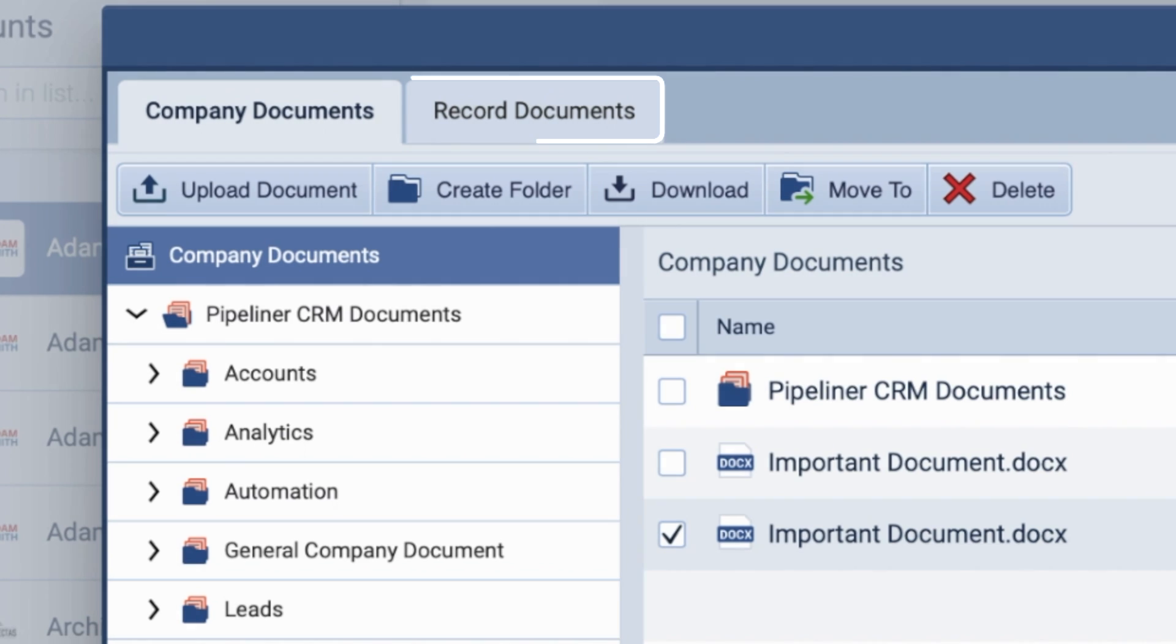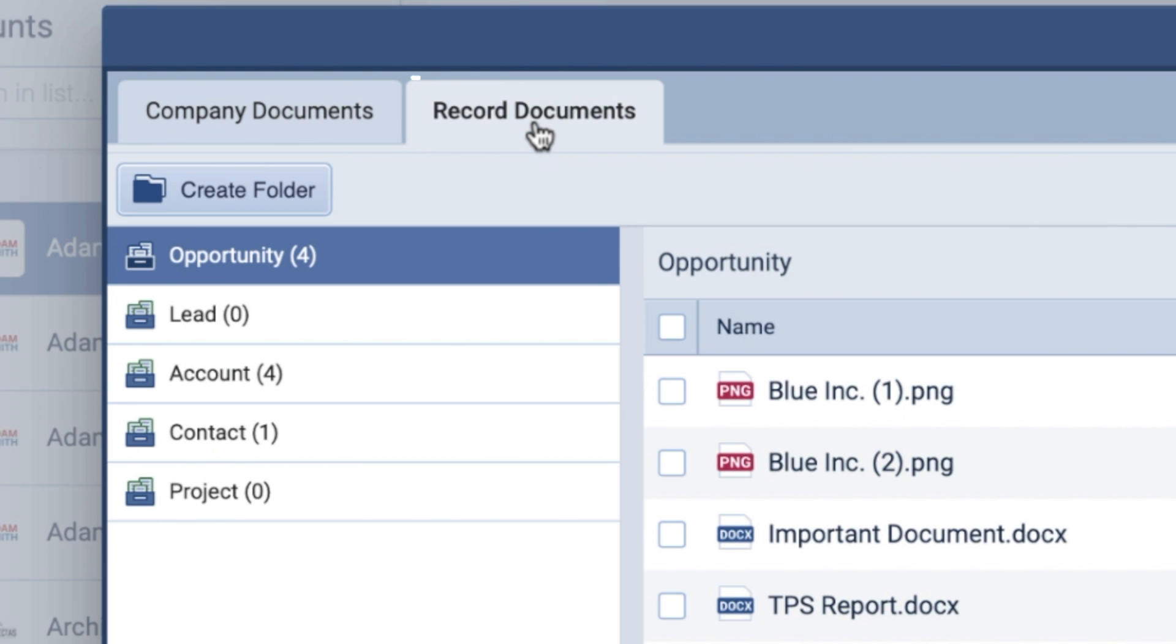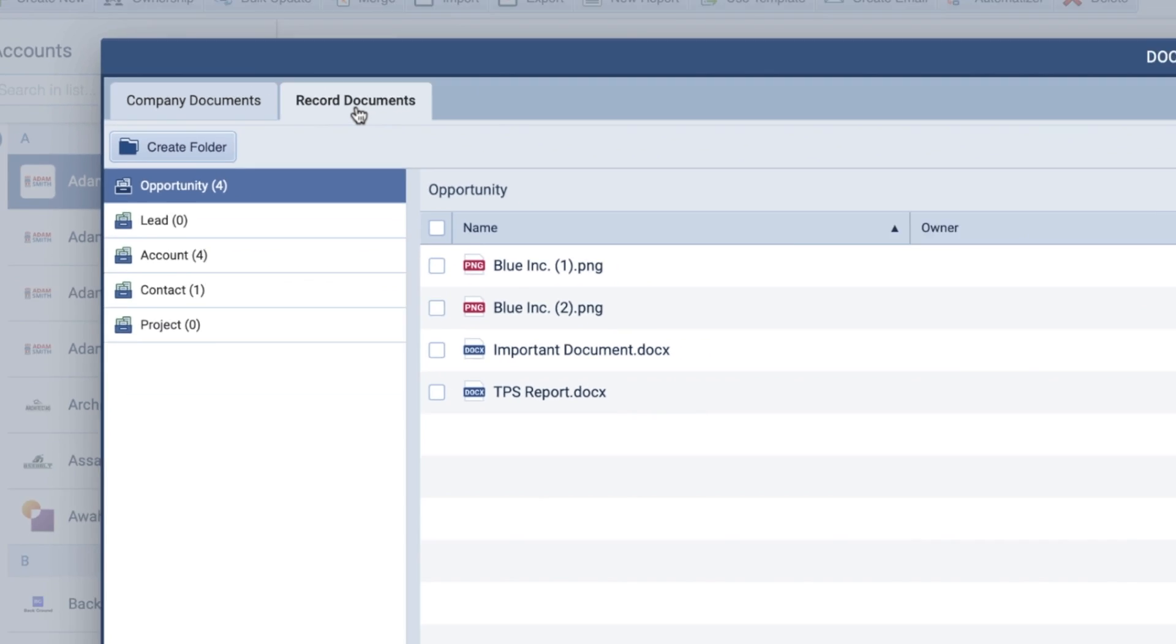Navigating to the Record Documents tab within the Document Management menu provides a consolidated list of all individual files linked to individual records.